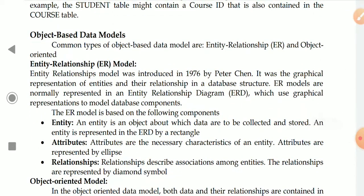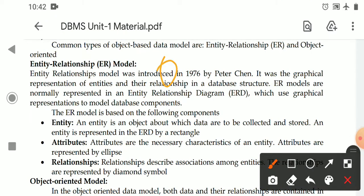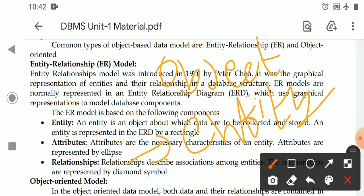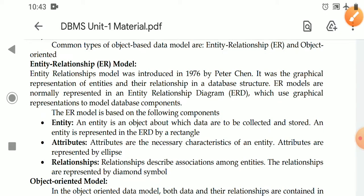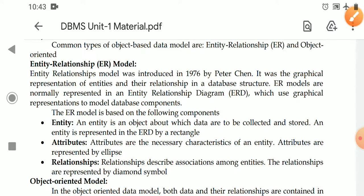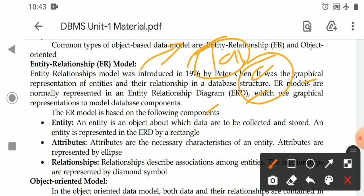Next is the object-based data model. The object-based data model focuses on objects, also called entities. If we refer to it as an entity, the representation is called an entity-relationship diagram. There are two types of object-based data models: the entity-relationship model and the object-oriented data model. The entity-relationship model was introduced in 1976 by Peter Chen. It is based on the concept of the relational model, but rather than representing full table structures, it focuses on entity names and their columns.